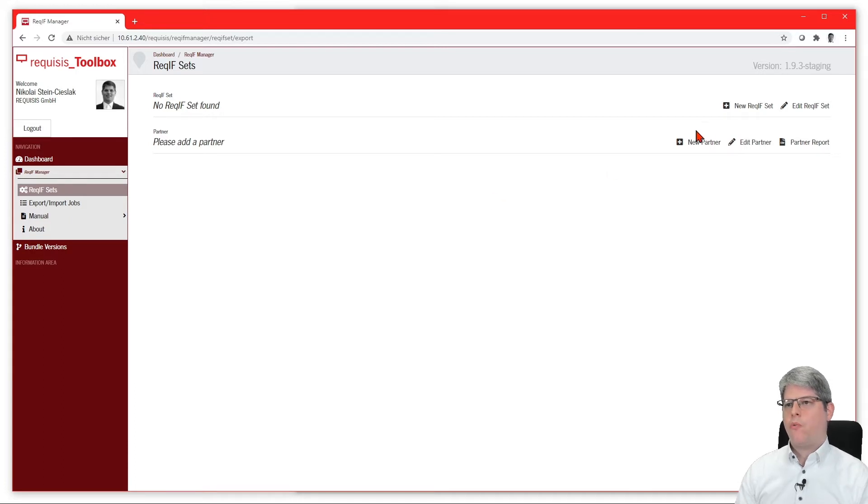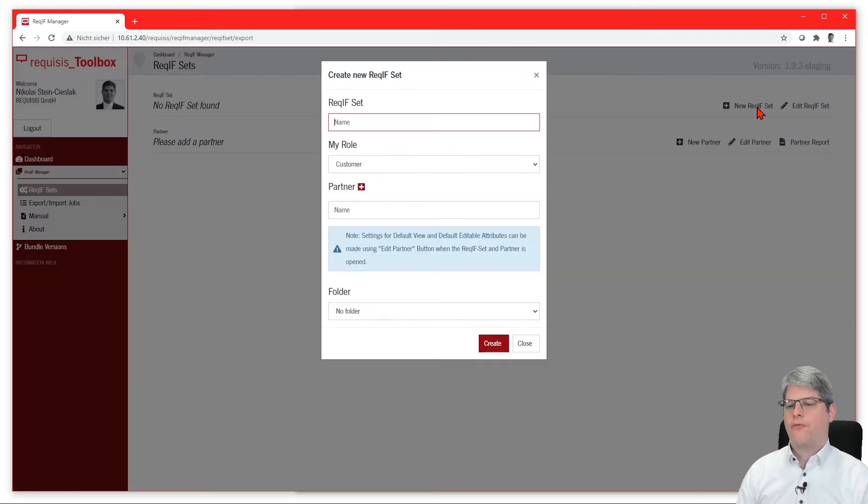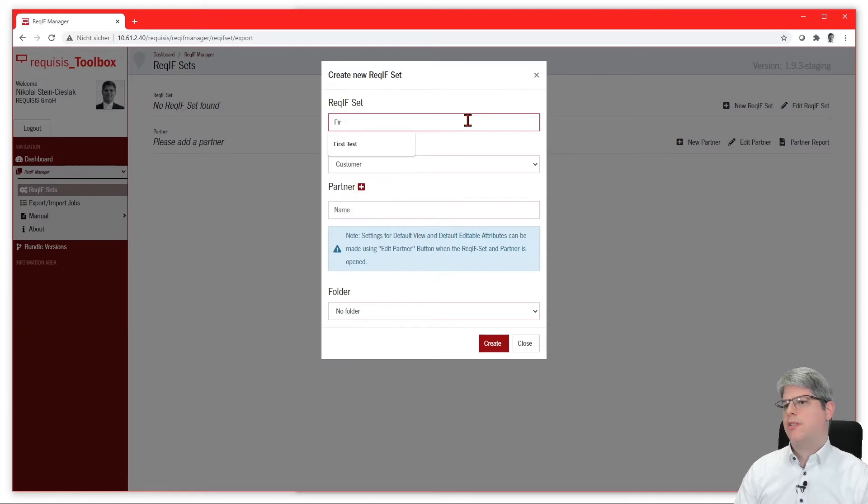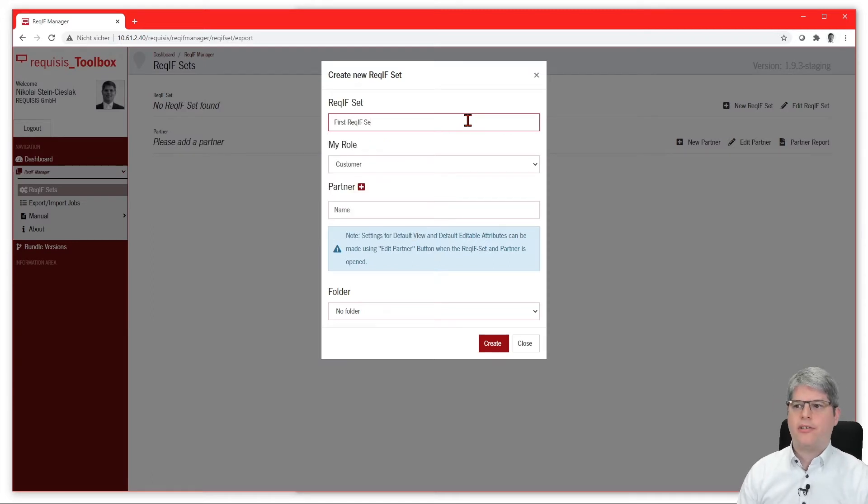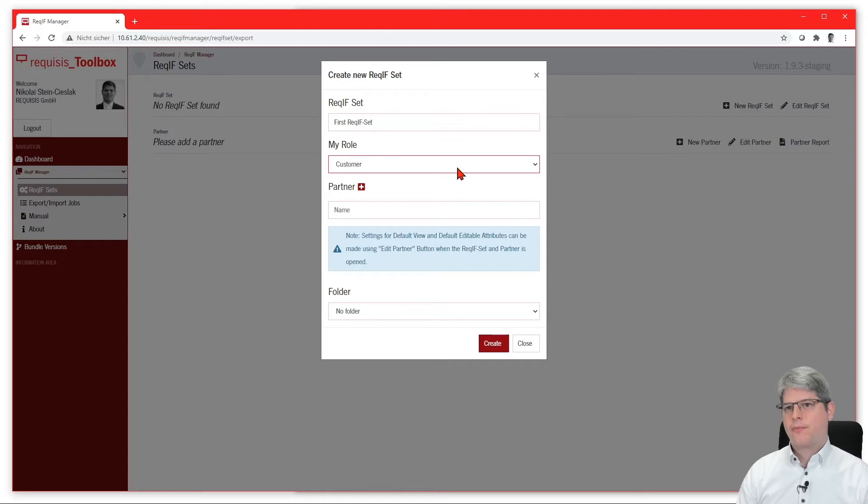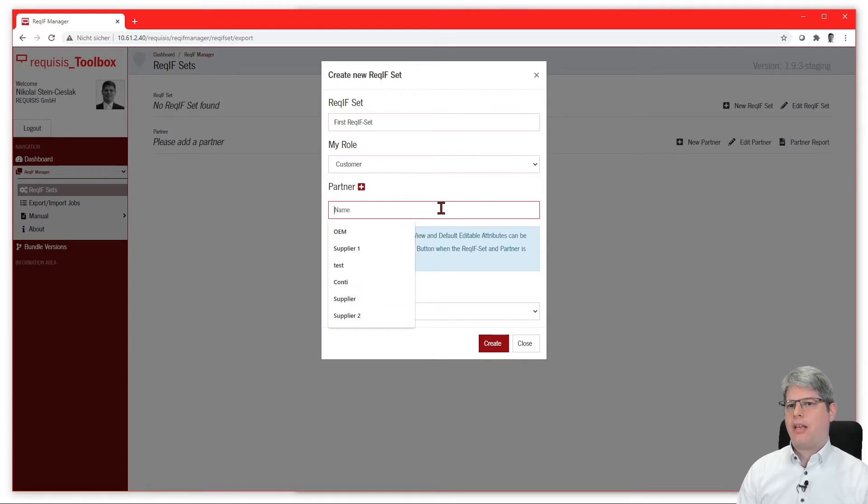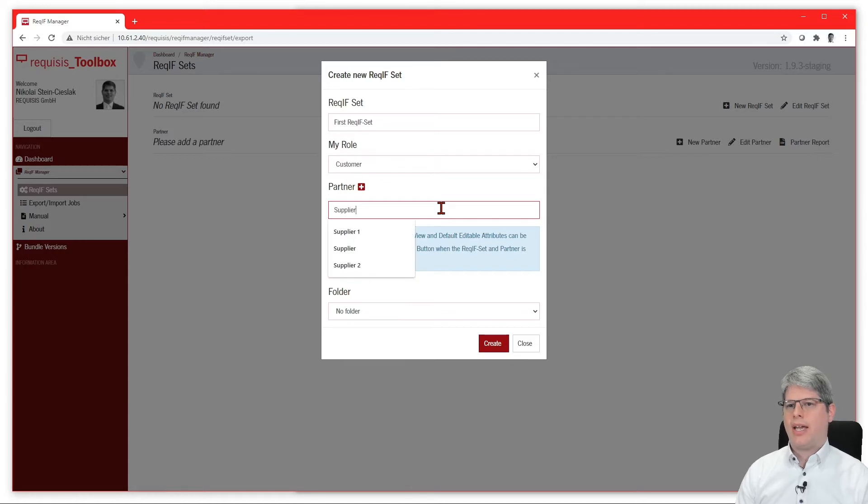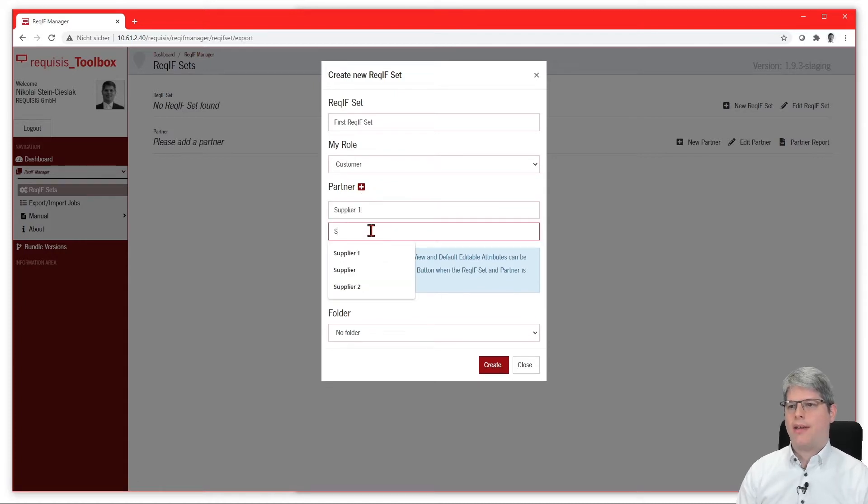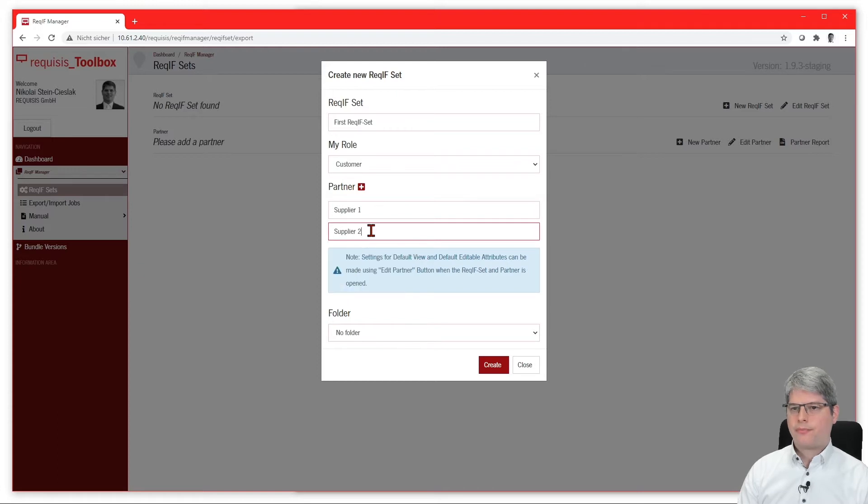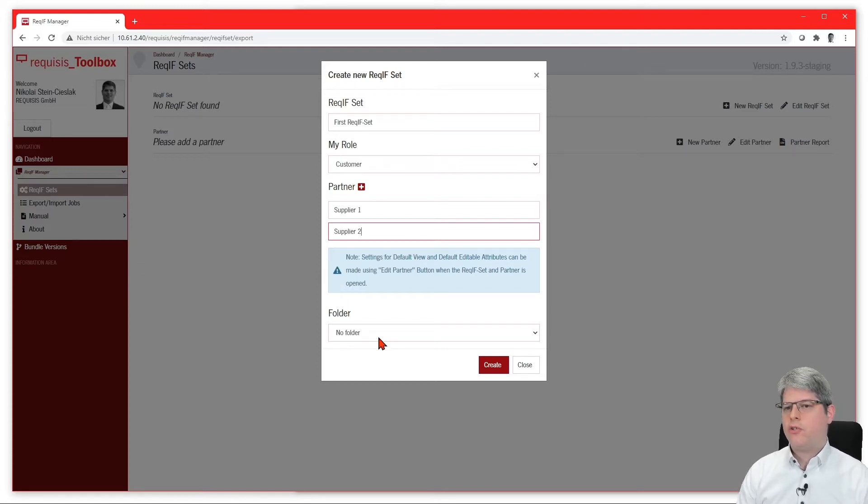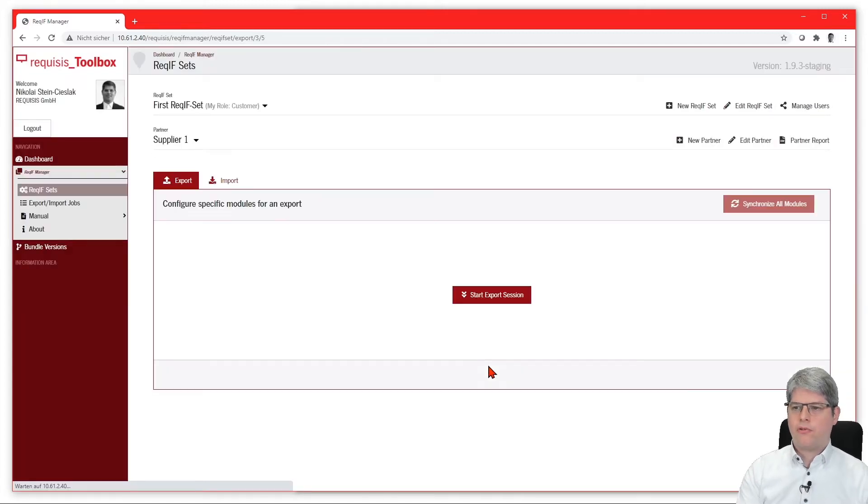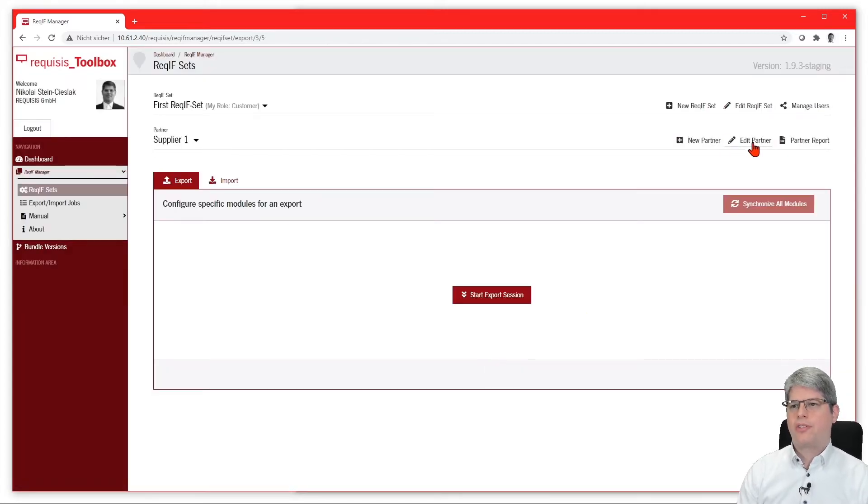We first start to create a Reqif set, which is the set of modules that are to be exported. We choose the right role, which in this case is customer, and then add multiple suppliers to our Reqif set—in this case, supplier one and supplier two. We also have the ability to put this Reqif set into a folder to organize all those things.